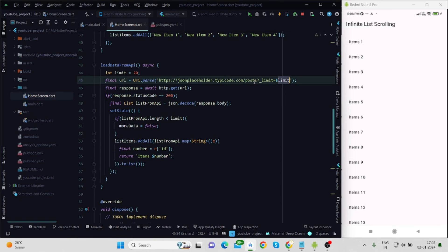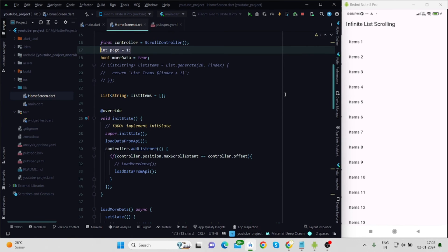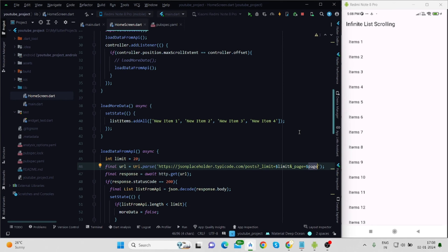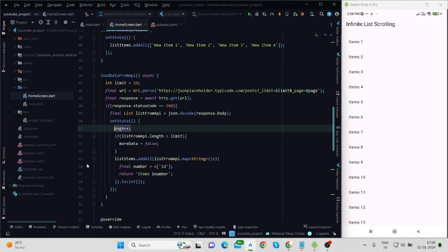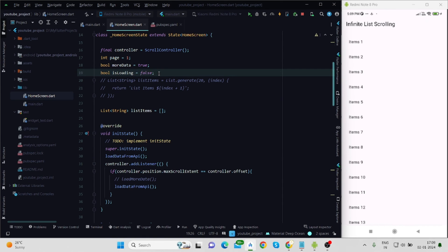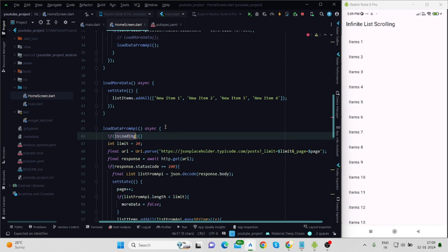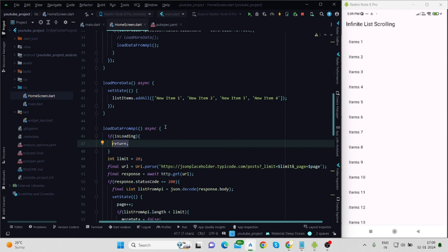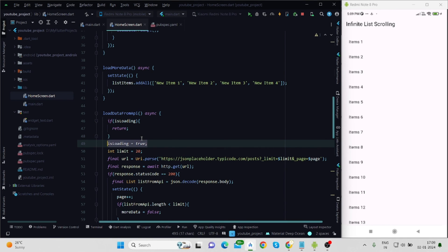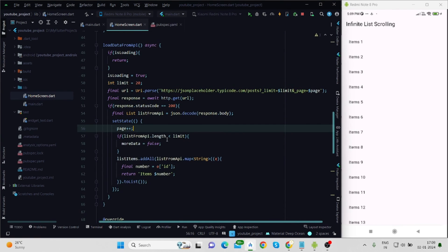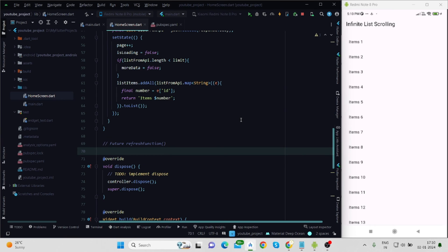I provide the limit value of 20 and create an integer variable to supply the page number dynamically. Inside setState I increment the page by one. I also add a boolean isLoading: if the API response is slow, this prevents the user from triggering duplicate API calls. If isLoading is true it returns early and skips execution. If false, isLoading is set to true, and after the fetch completes it's set back to false inside setState.